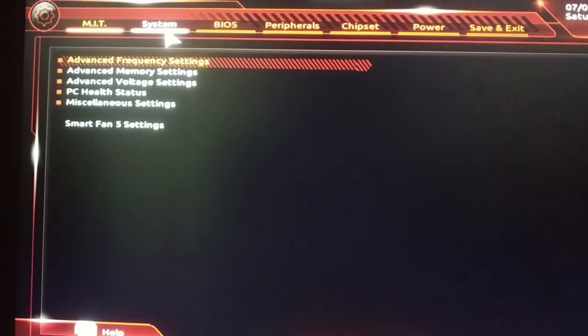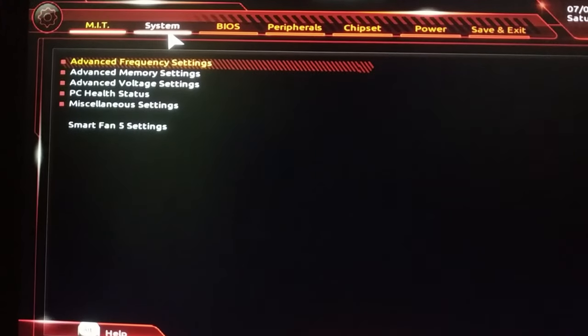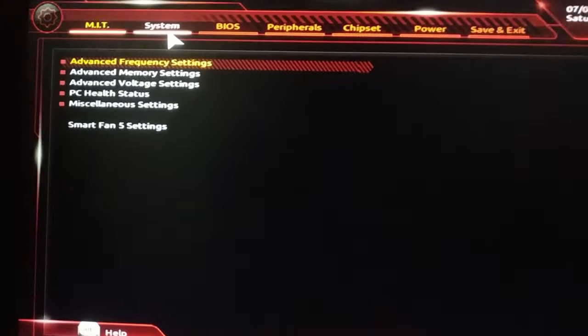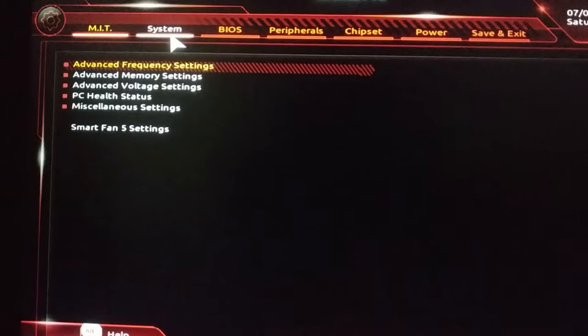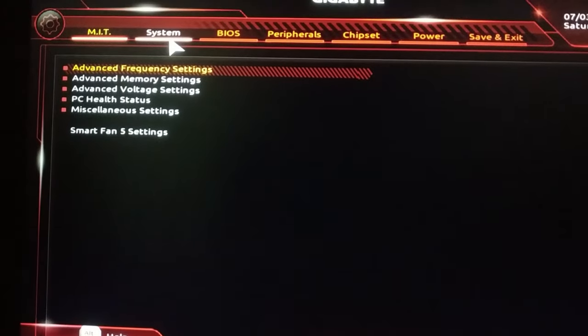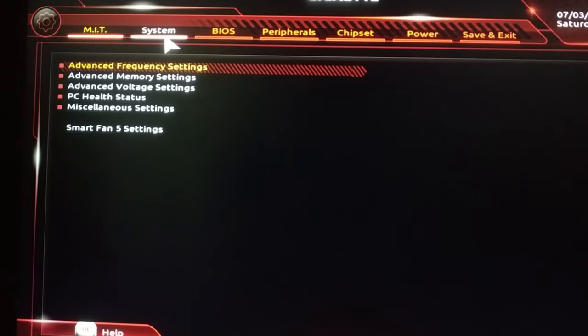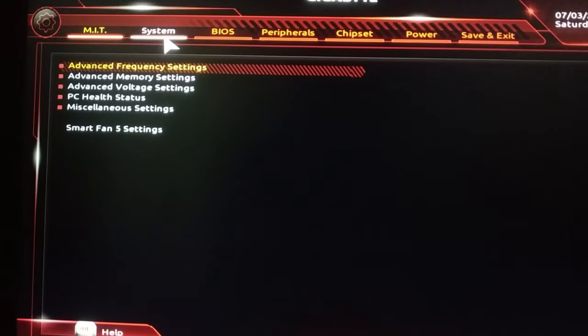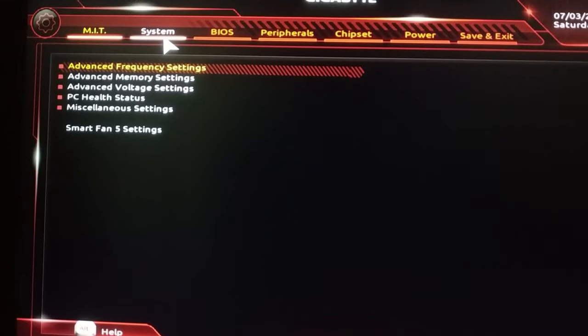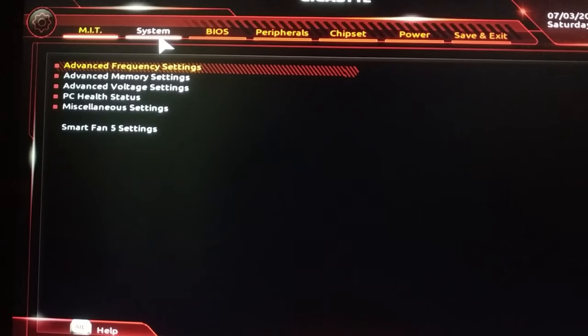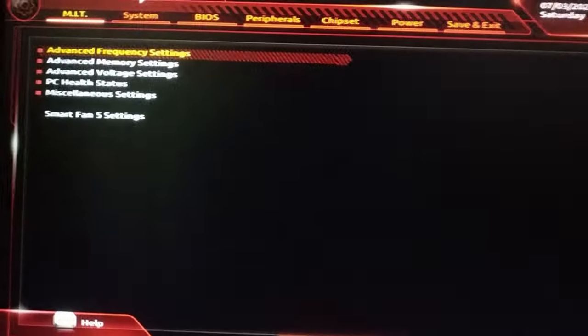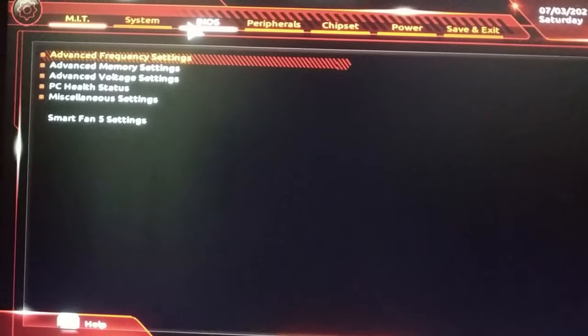Hello everyone, this is Gaming 47 here and today I'm going to show you how to enable Secure Boot from your Gigabyte motherboard. For that, you have to enter BIOS by pressing the DEL button from keyboard and then go to the BIOS section.